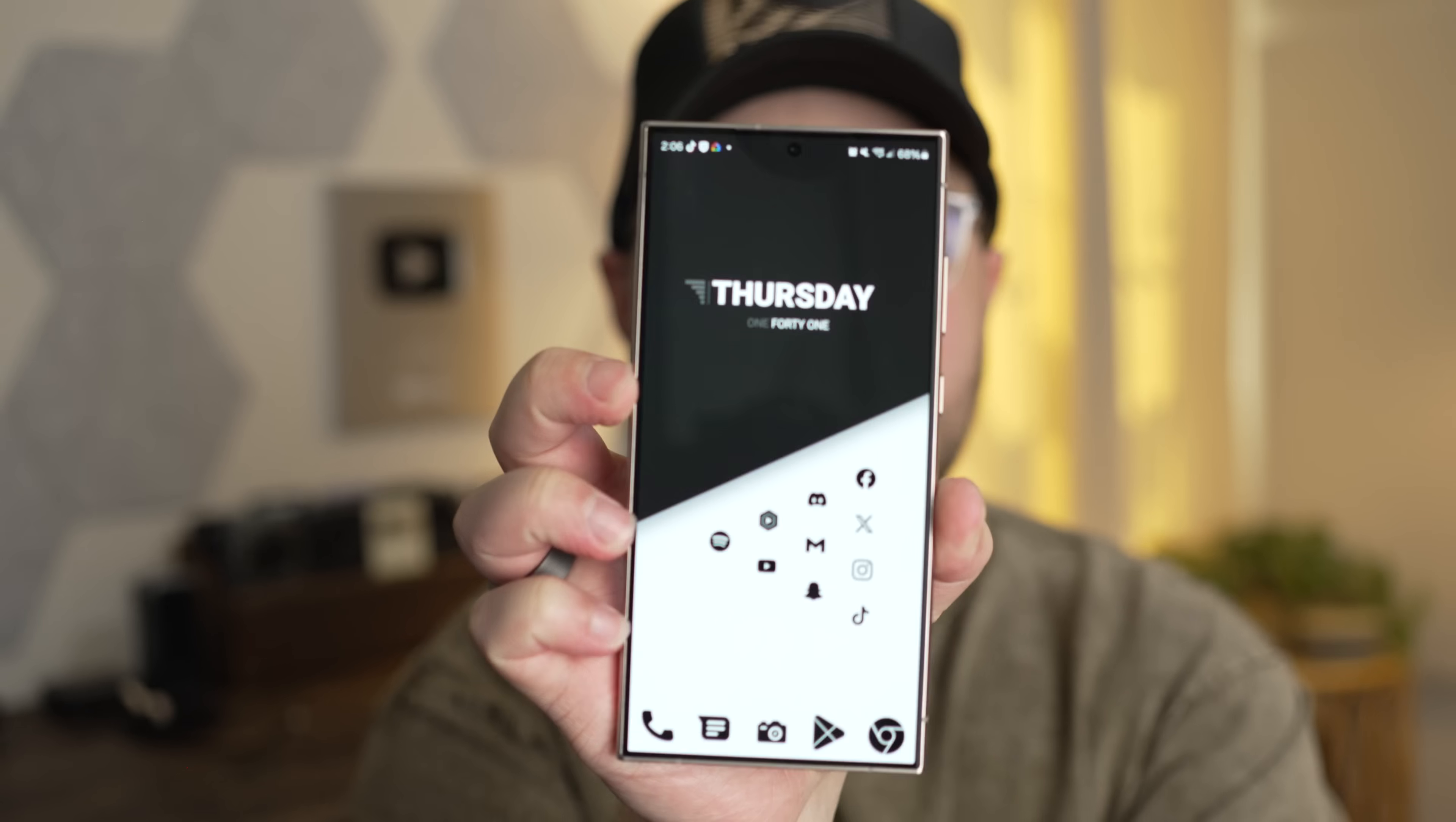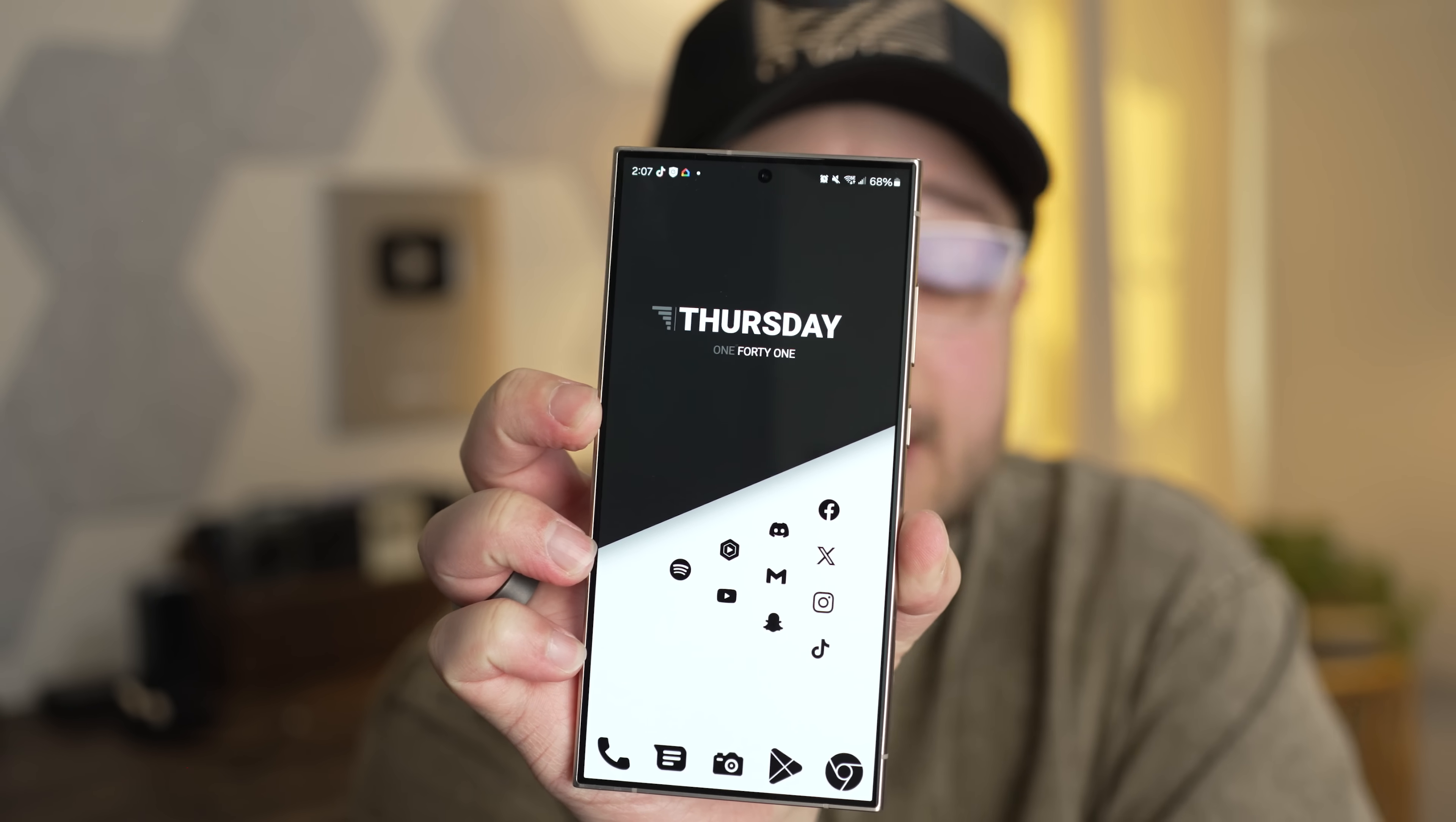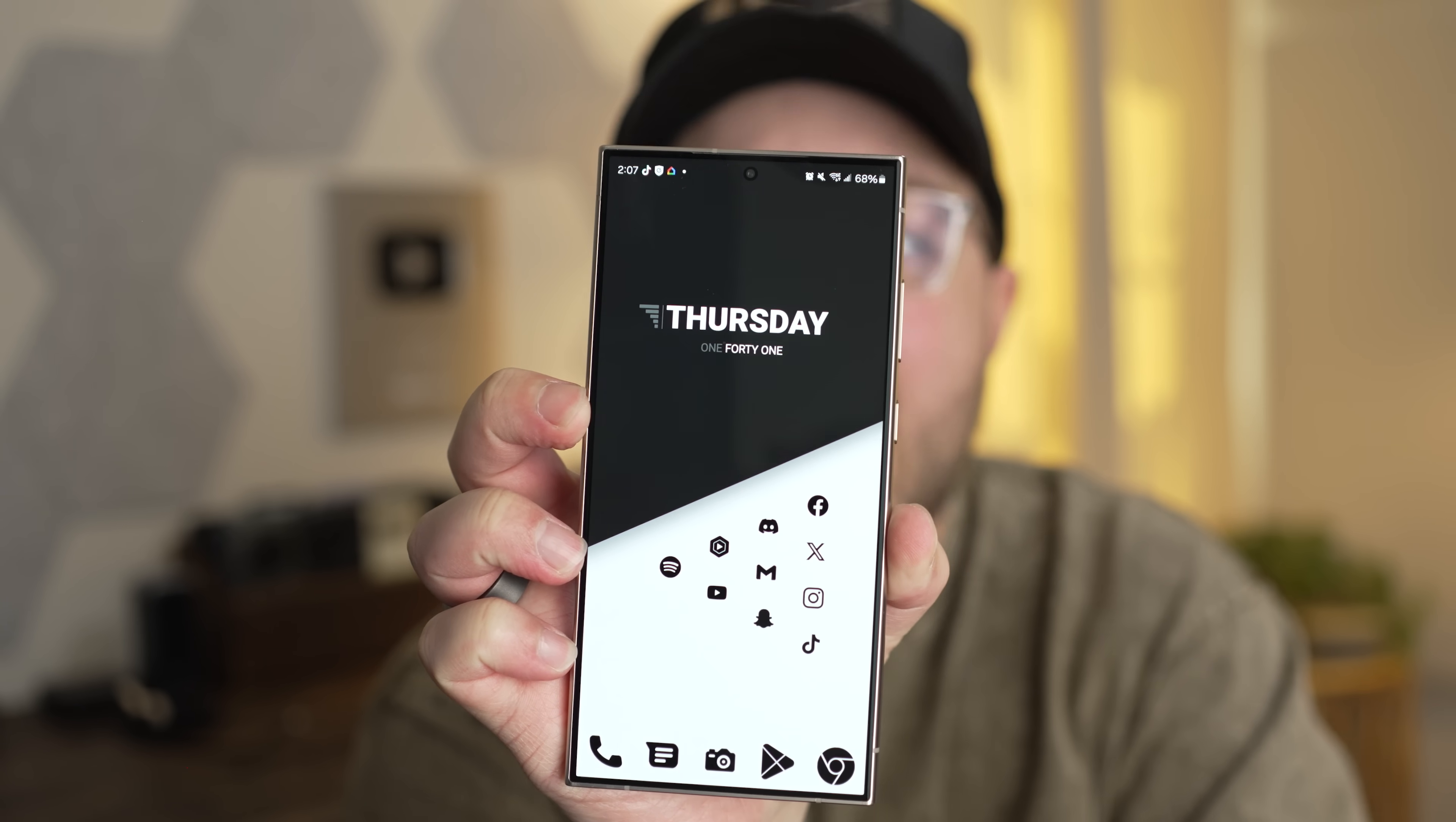I've showed you guys before how I have made my personal home screen. However, that does involve using an external launcher, and it's also not free. You have to pay for a couple different apps. So I wanted to make a video showing you how you can quickly, easily, and freely make a custom Samsung home screen, no launcher required. And so right here, I have a totally fresh Galaxy S24 Plus,